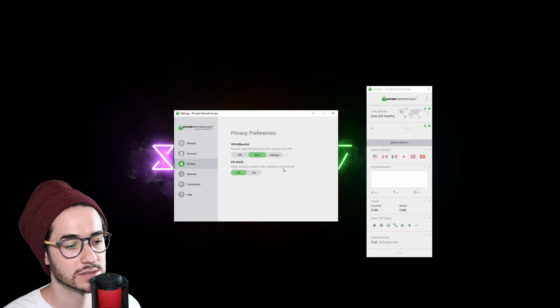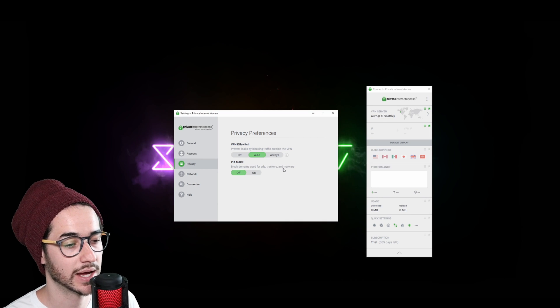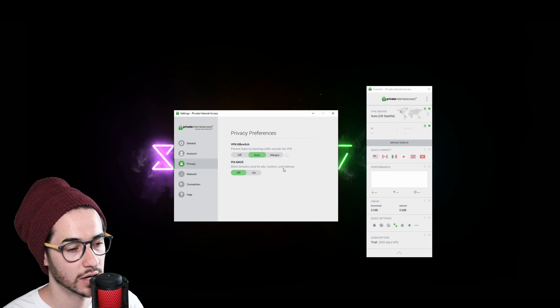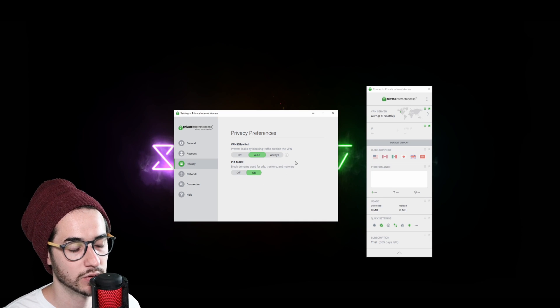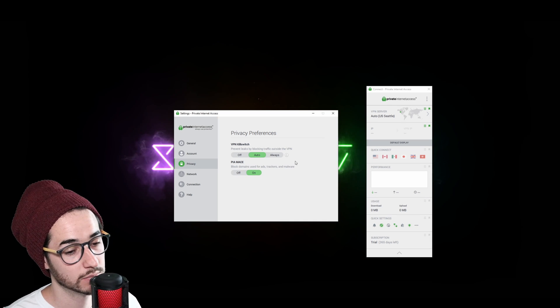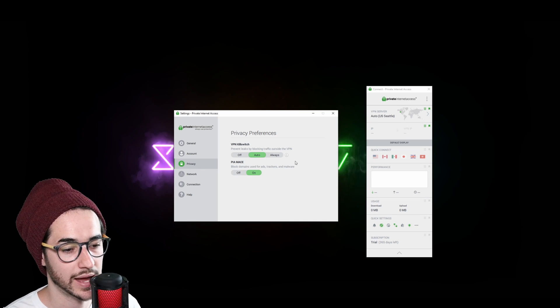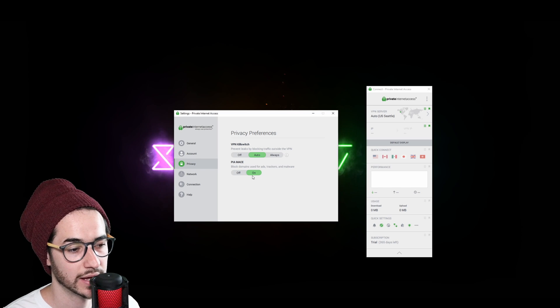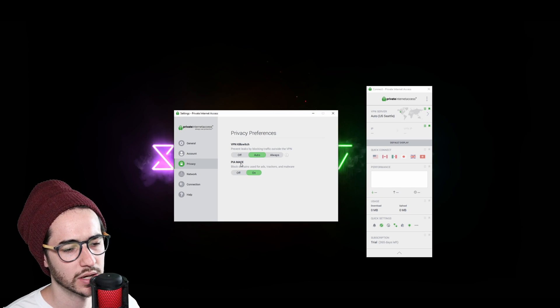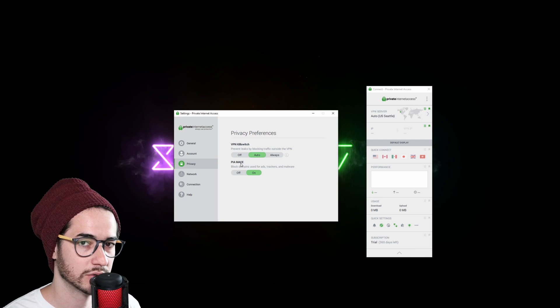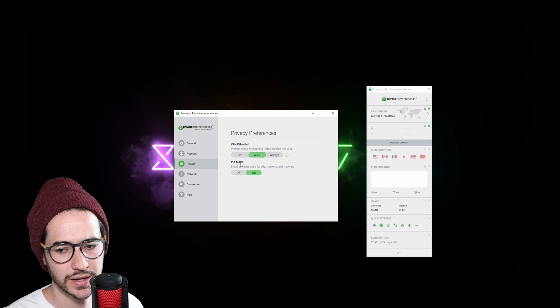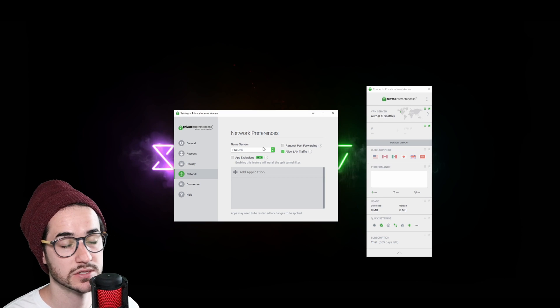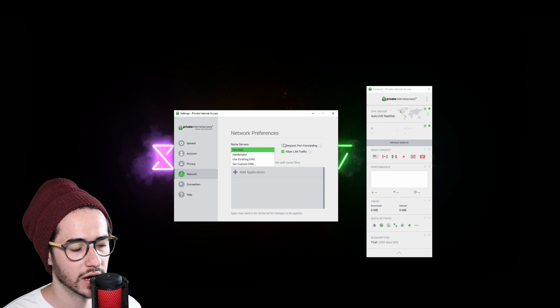Private Internet Access MACE is going to be the built-in ad and tracker and malware feature here. You could go ahead and enable that if you want to get rid of that stuff. It's probably pretty good to have as well. Not too many VPNs have ad blocking. Some can do it through DNS and stuff like that through DNS tricks. So I do like seeing this here though. And then in network preferences, we have some more settings to take advantage of.